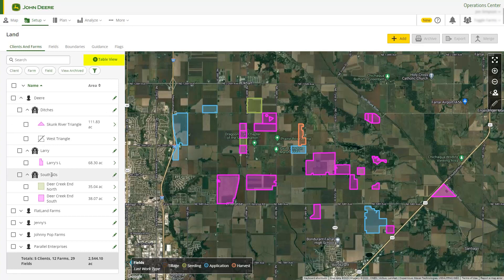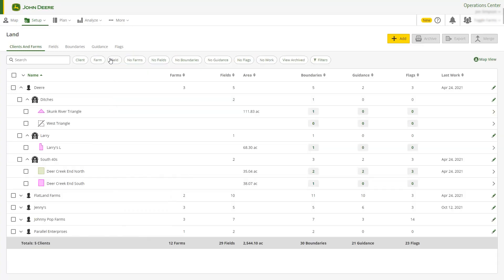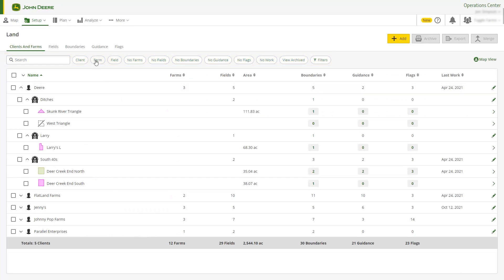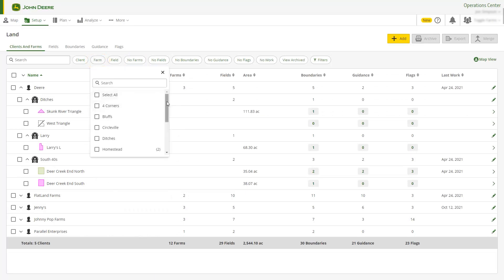Switching over to the Table view allows you to review your land data row by row with greater detail. Land makes it easy to narrow your search down to the work that is most critical. The filter buttons and search feature can save you time when you need to find a particular item.